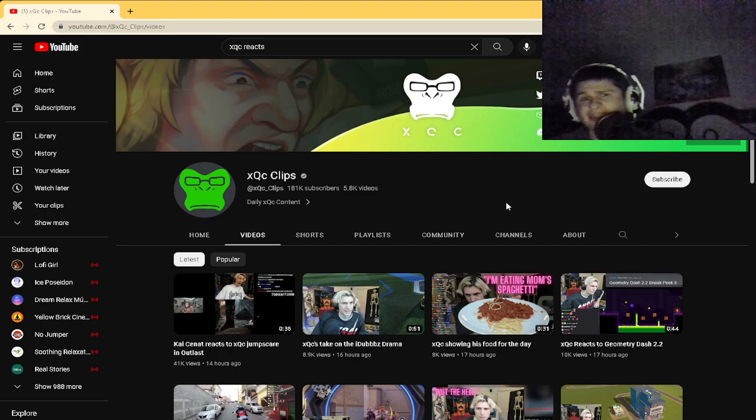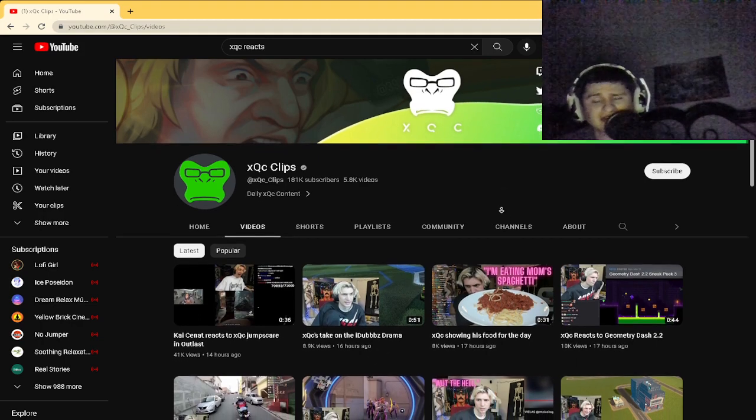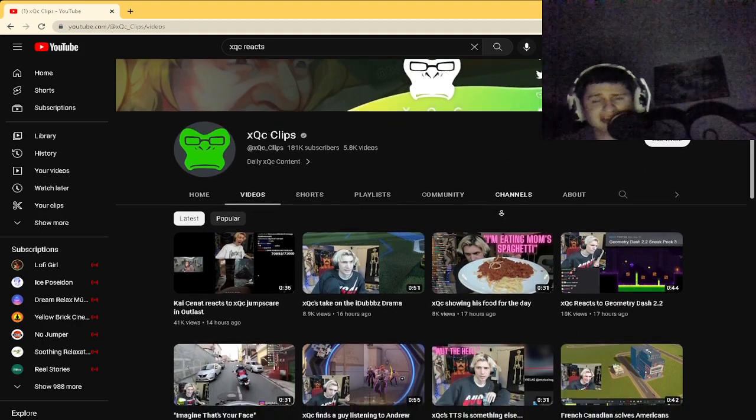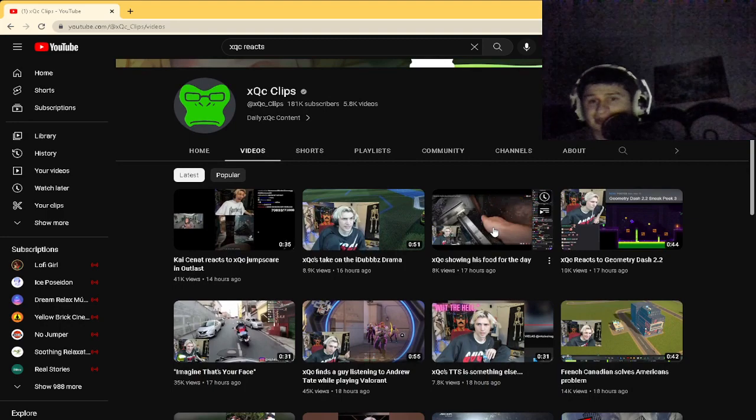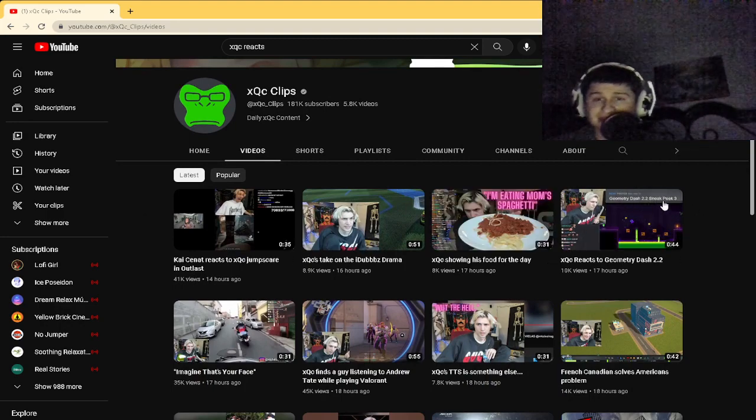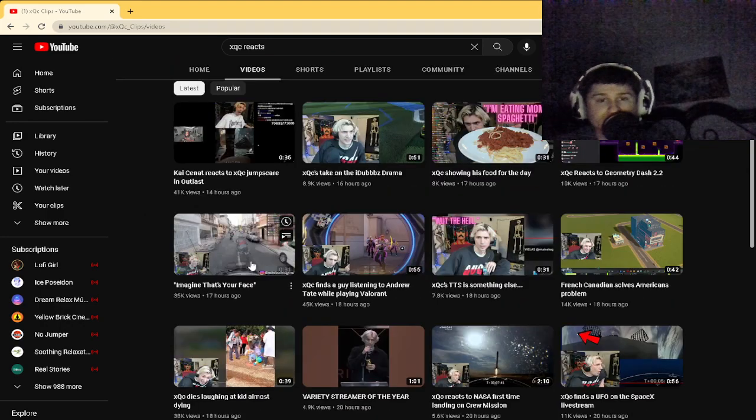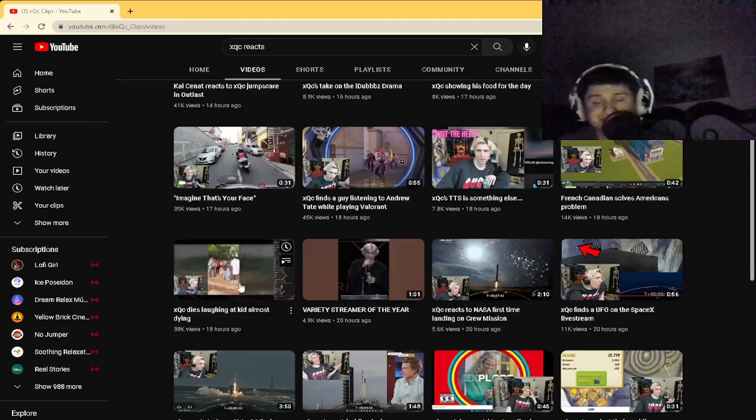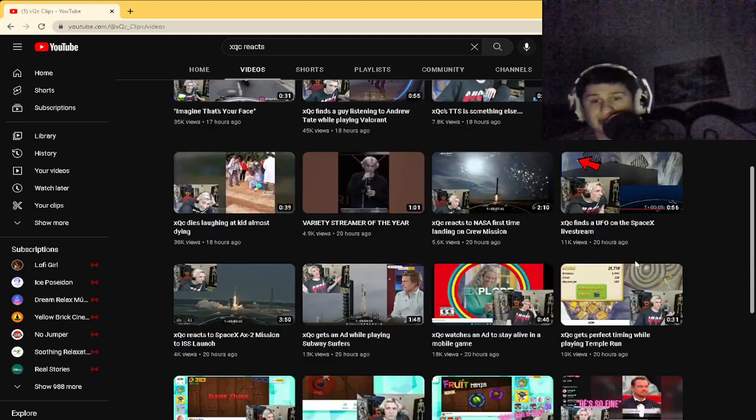We gotta get on that level, man. So let's check out how many times he's uploaded within 24 hours. Here's four videos, here's four more - that's eight, twelve...